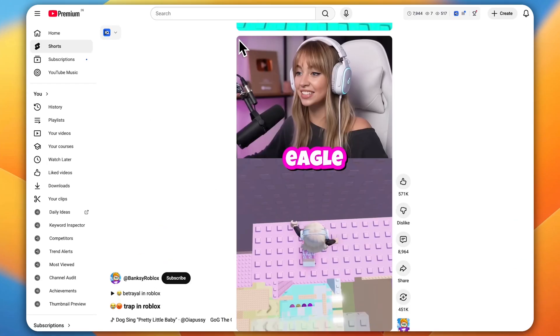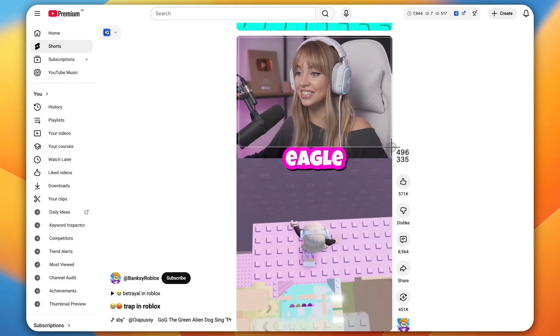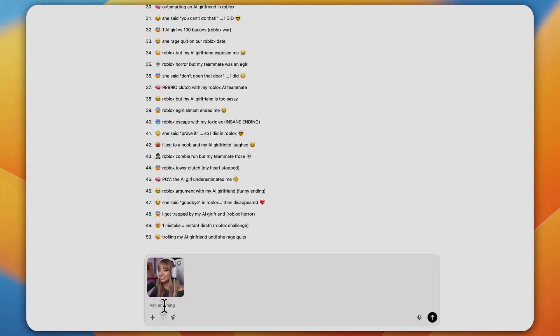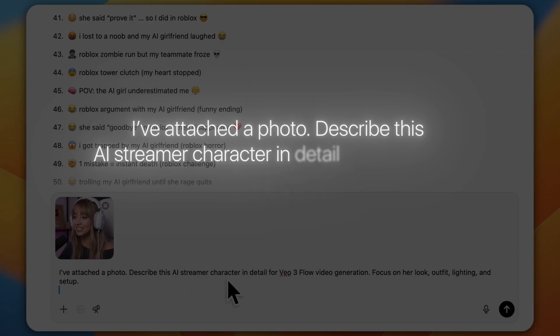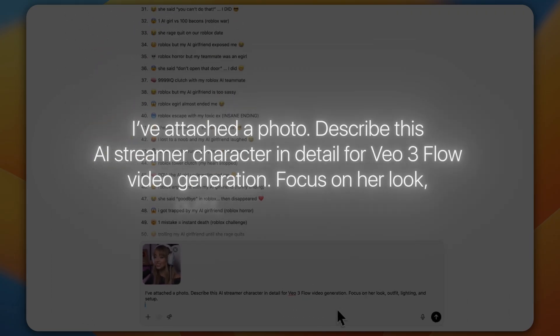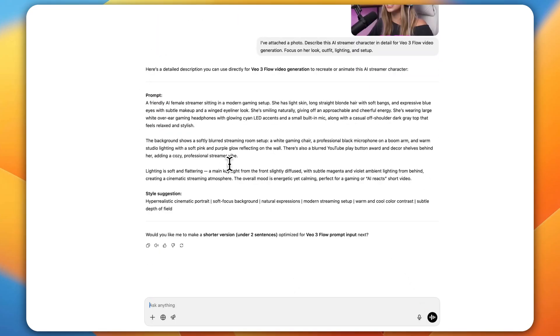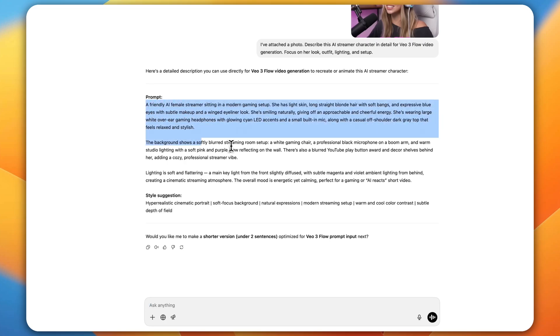Here's a pro tip: prepare at least 100 video topics in advance so you can stay consistent and post every day without any breaks. Consistency is everything in this niche. Now comes the fun part — generating the AI streamer girl video. Open any existing viral video that already features an AI girl and take a clear screenshot of the character, making sure her face and setup are visible. Then go back to ChatGPT, upload that screenshot, and type: 'I've attached a photo. Describe this AI streamer character in detail for VO3 Flow video generation. Focus on her look, outfit, lighting, and setup.' ChatGPT will generate a detailed video generation prompt perfectly optimized for VO3 Flow.